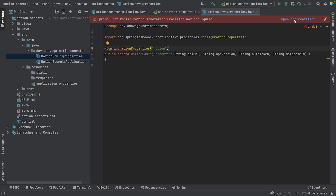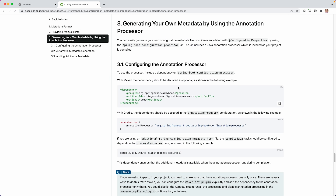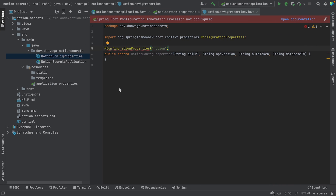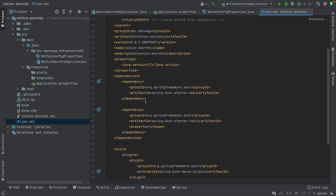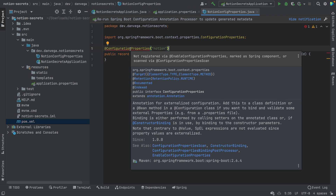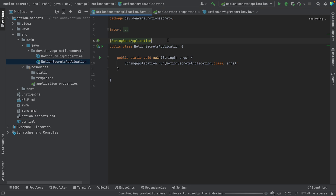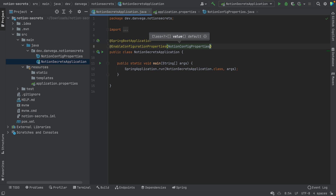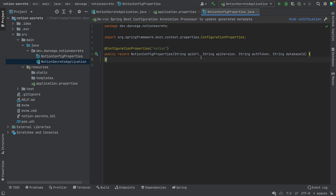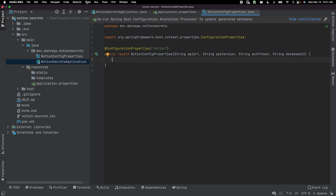It opens us up to some documentation where you can grab the Maven or Gradle snippet. I'm using Maven, so I'll open the POM file, drop in that snippet, save it, and reload Maven. Now we have one more thing to fix — we need to enable configuration properties on our application. We'll add @EnableConfigurationProperties and pass in the specific class we're working with.